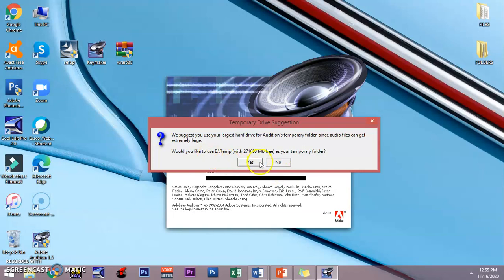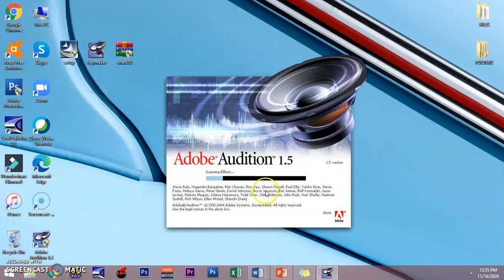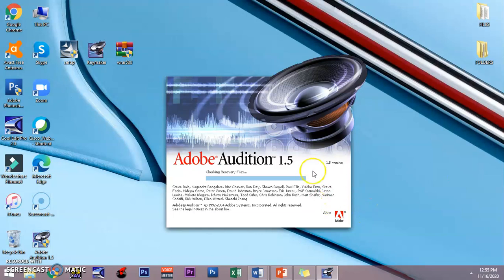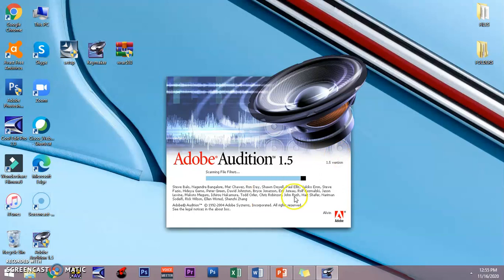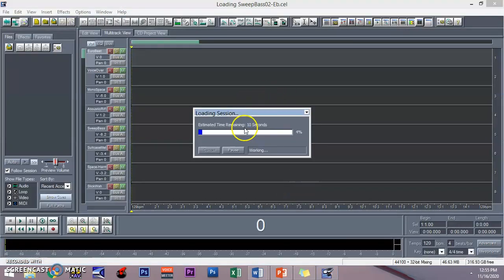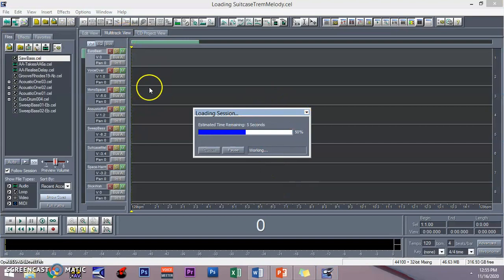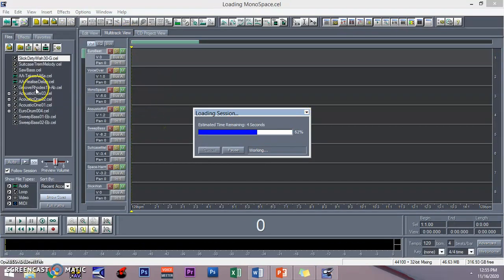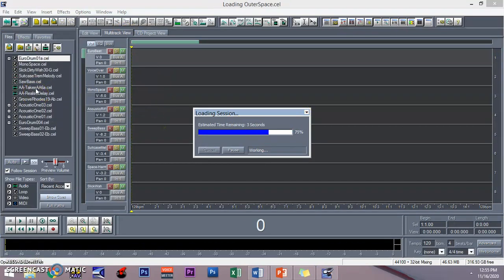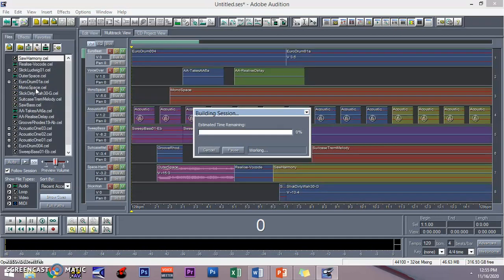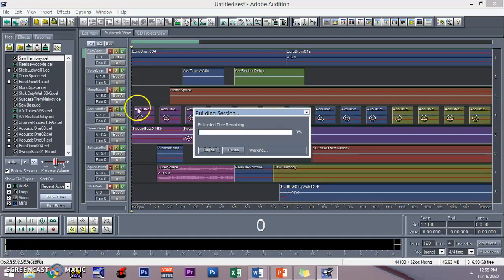Just click yes and Adobe Audition 1.5 is now installed on your laptop. There you have it. It will prompt you to the multitrack view and you can have some SFX and available MP3s right here. You can download and save it, but it depends on you.